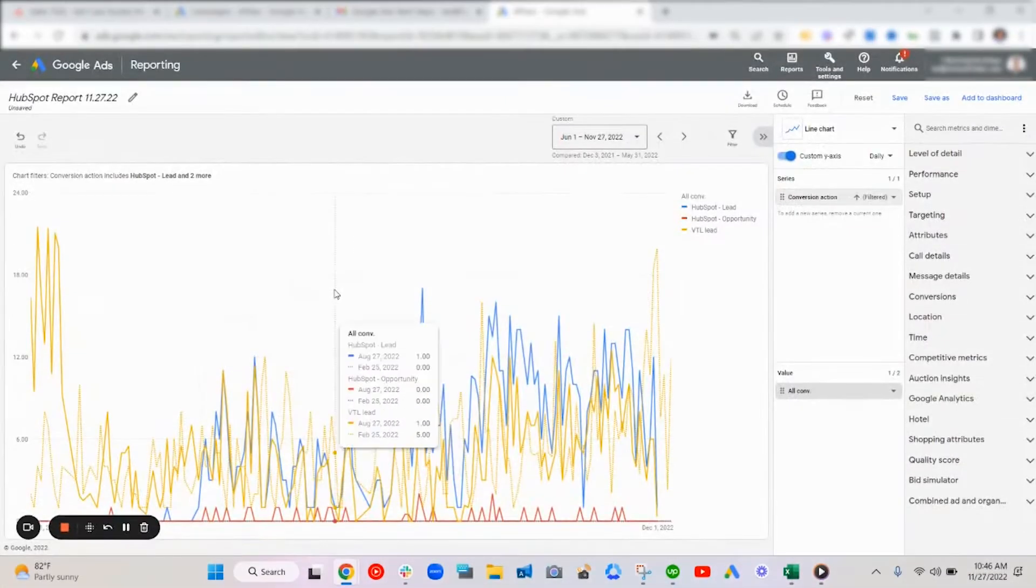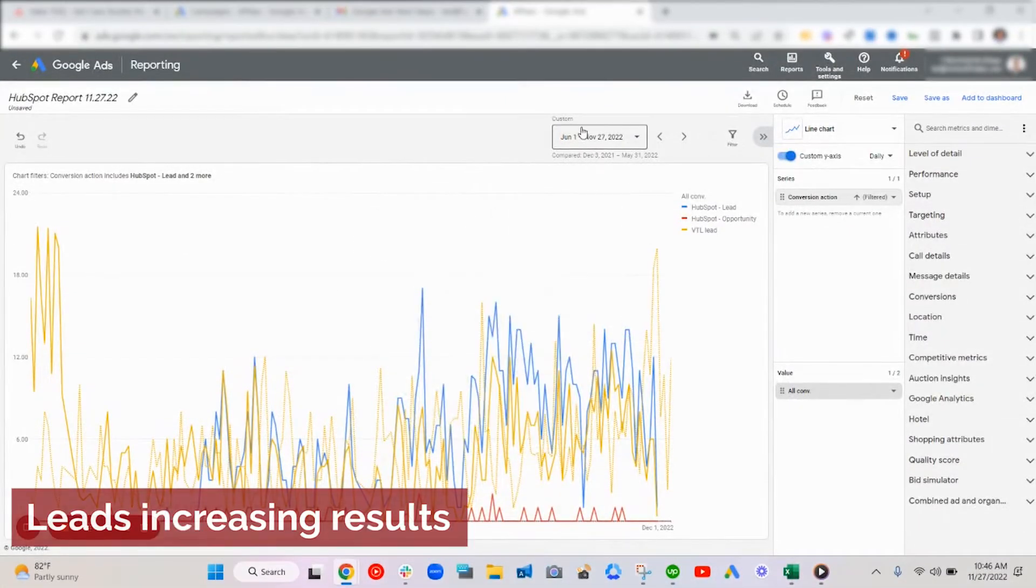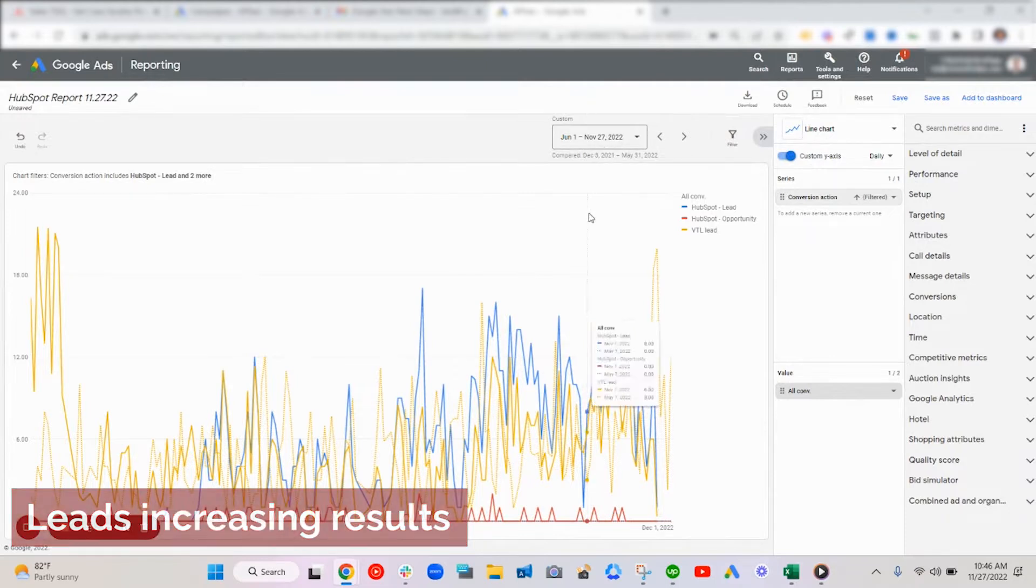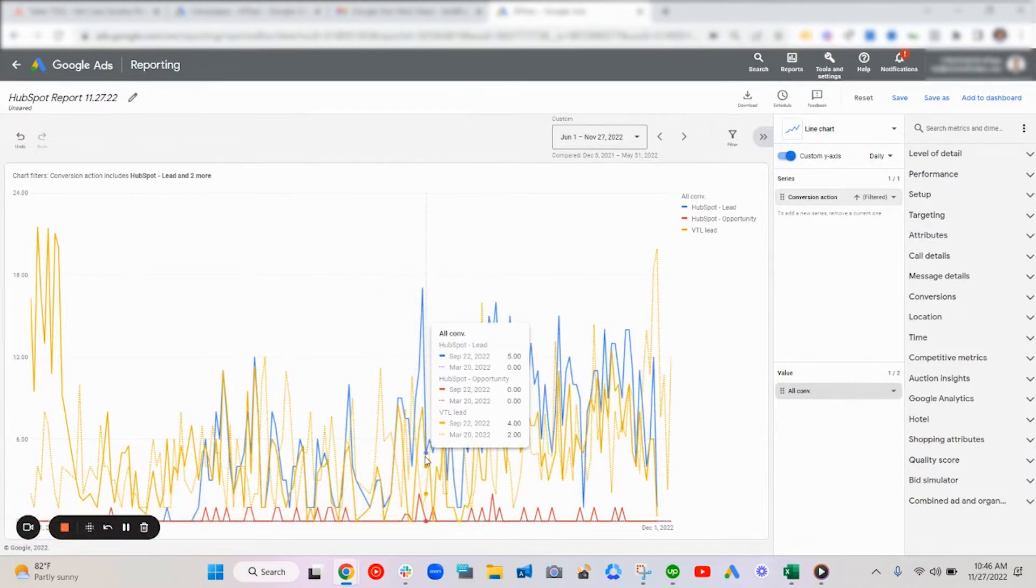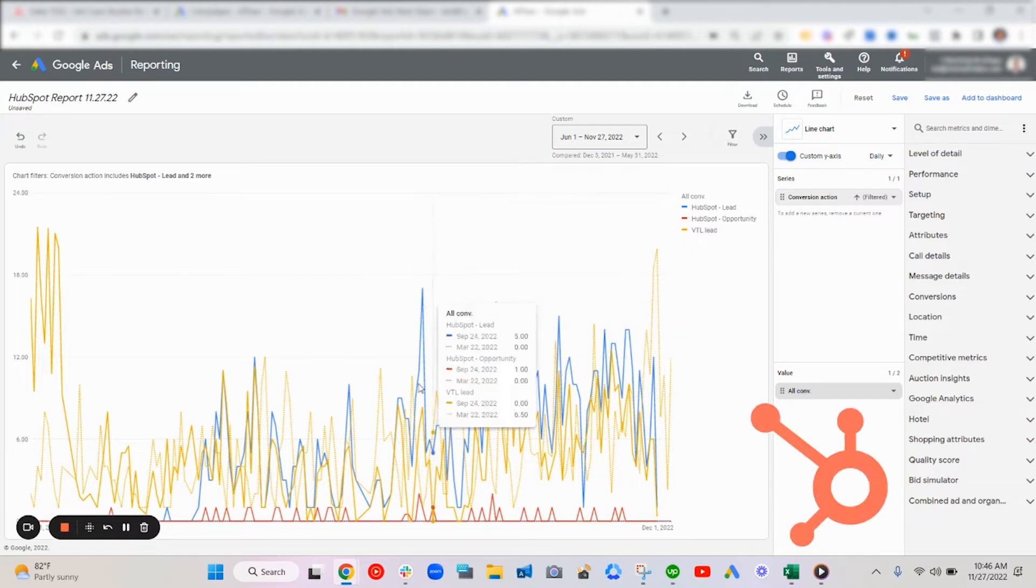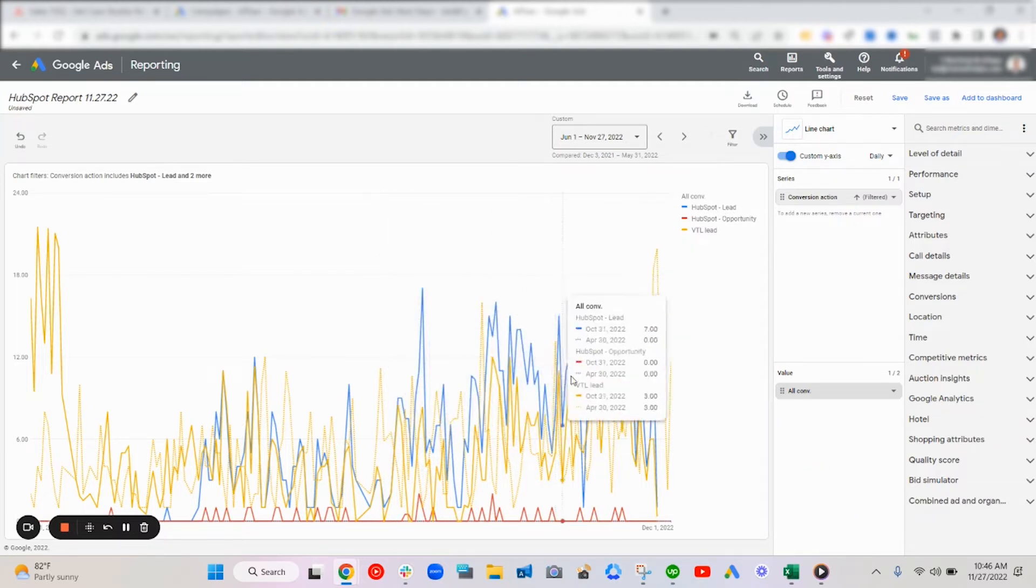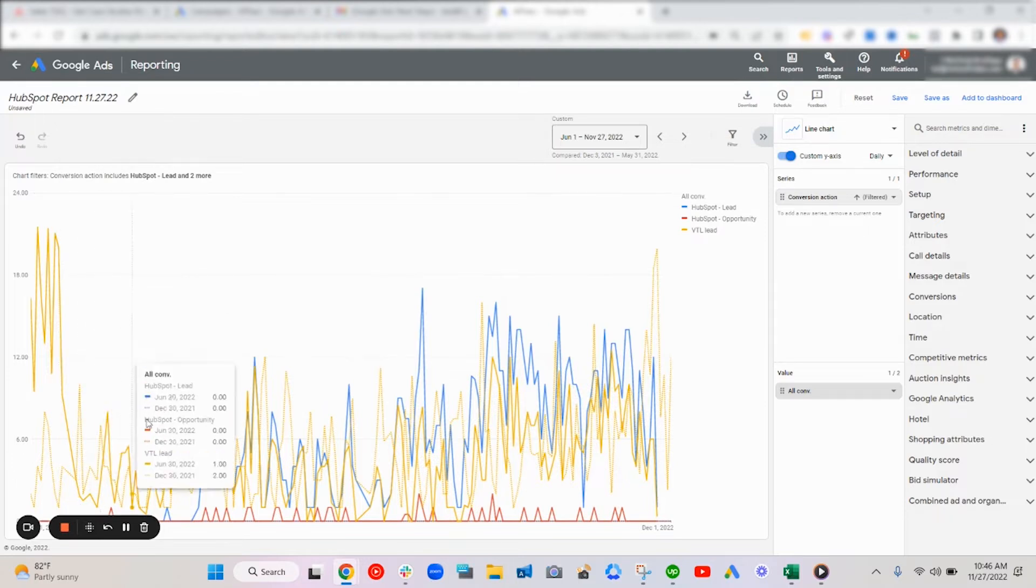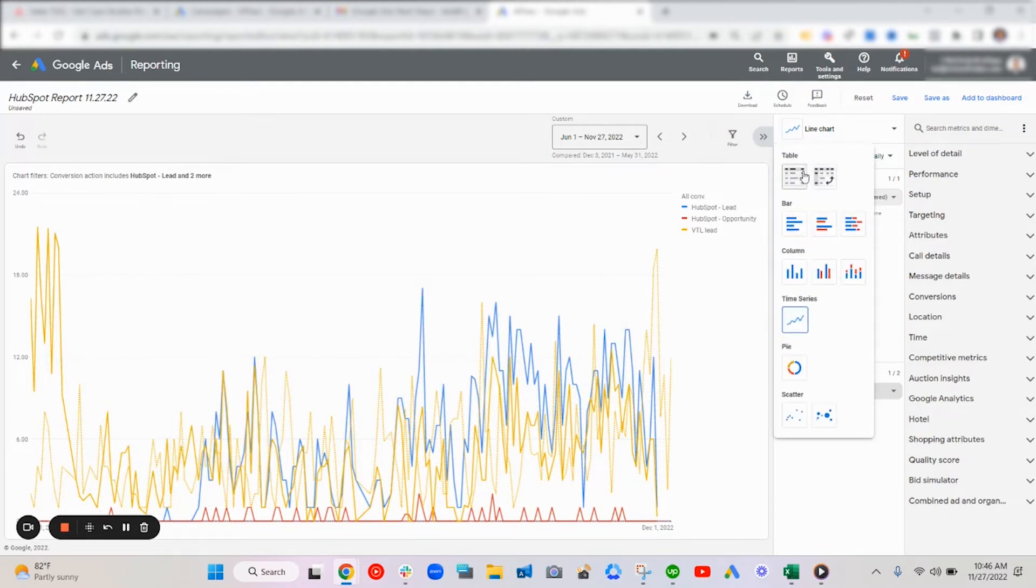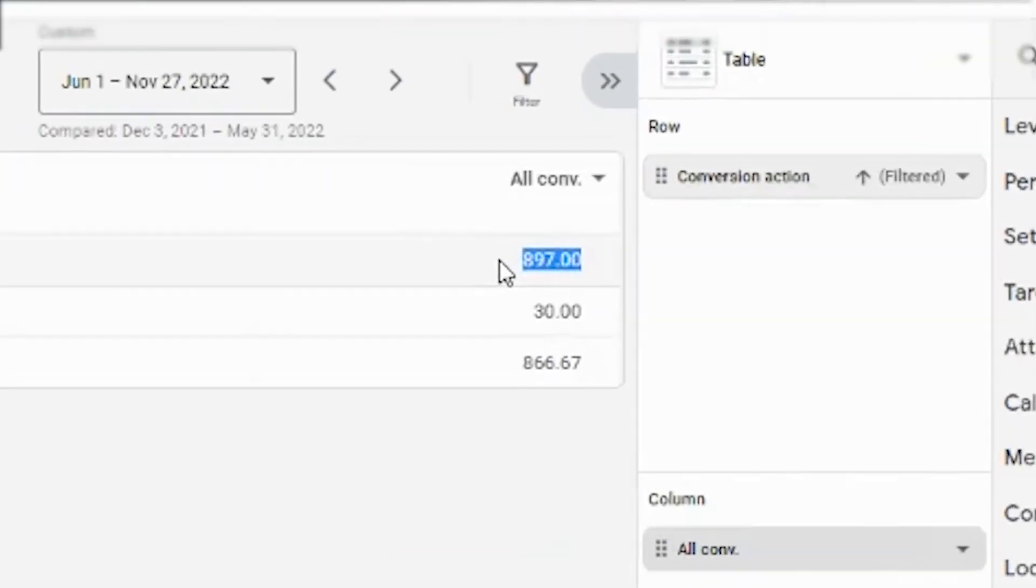Okay, hopping into this account, as you can see from the date ranges of June 1st to November 22nd, 27th, you can see the increase in HubSpot qualified leads and opportunities here versus the decrease in just regular leads. In the line chart, and then if we go to the table, you can see the big difference in the increase here.